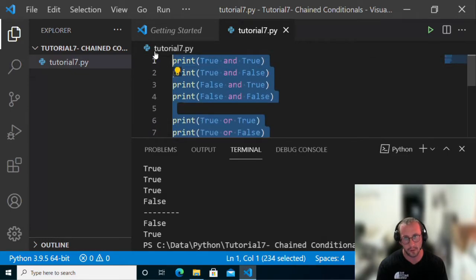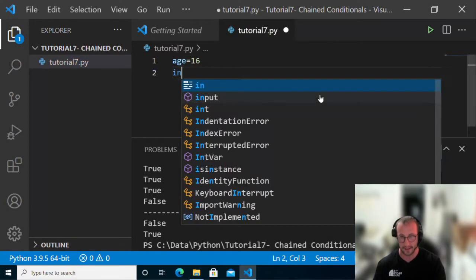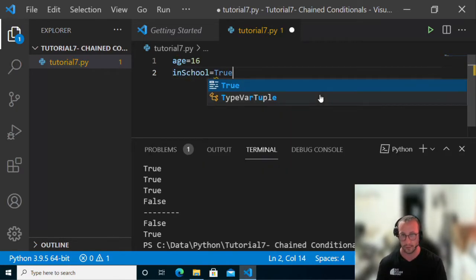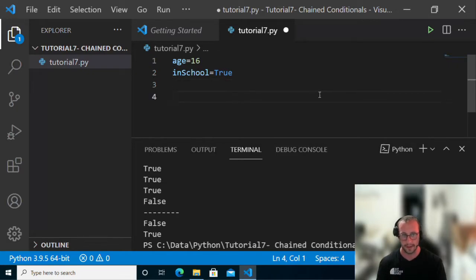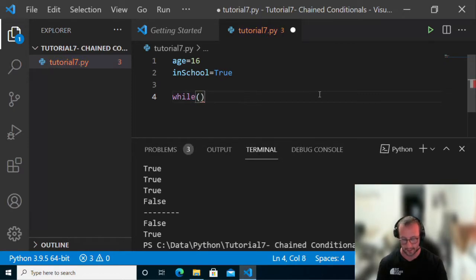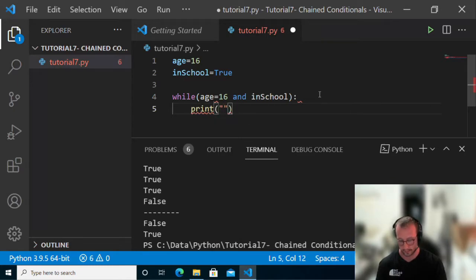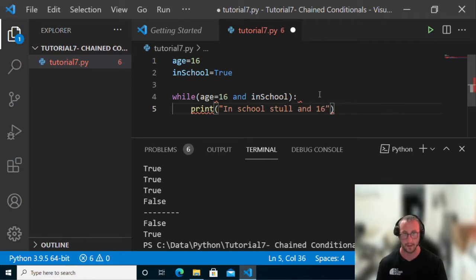Now let's look at actual examples using real variables instead of just Boolean values. We have age equal to 16 and in_school set to true. These two should give us a pretty good example.